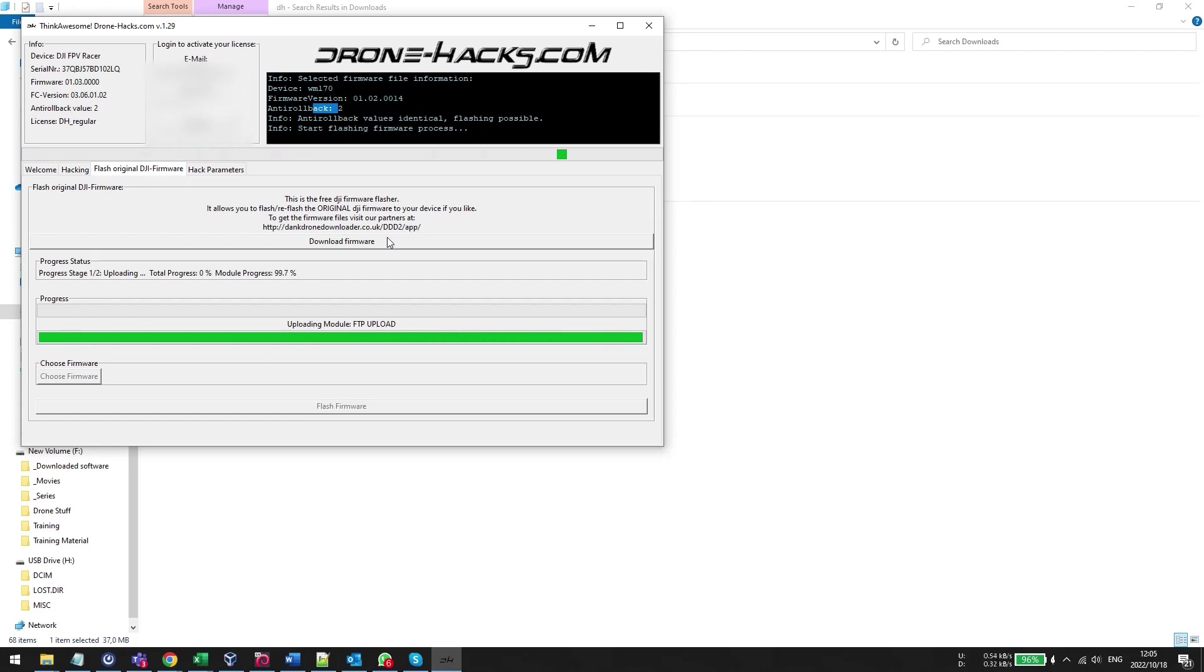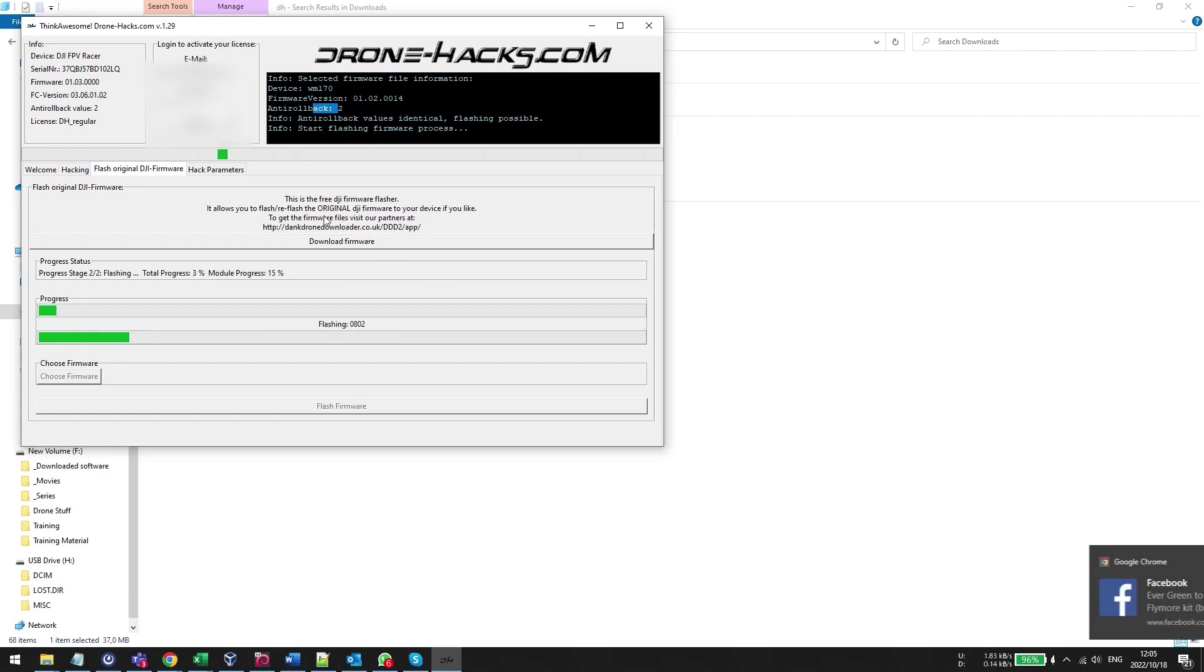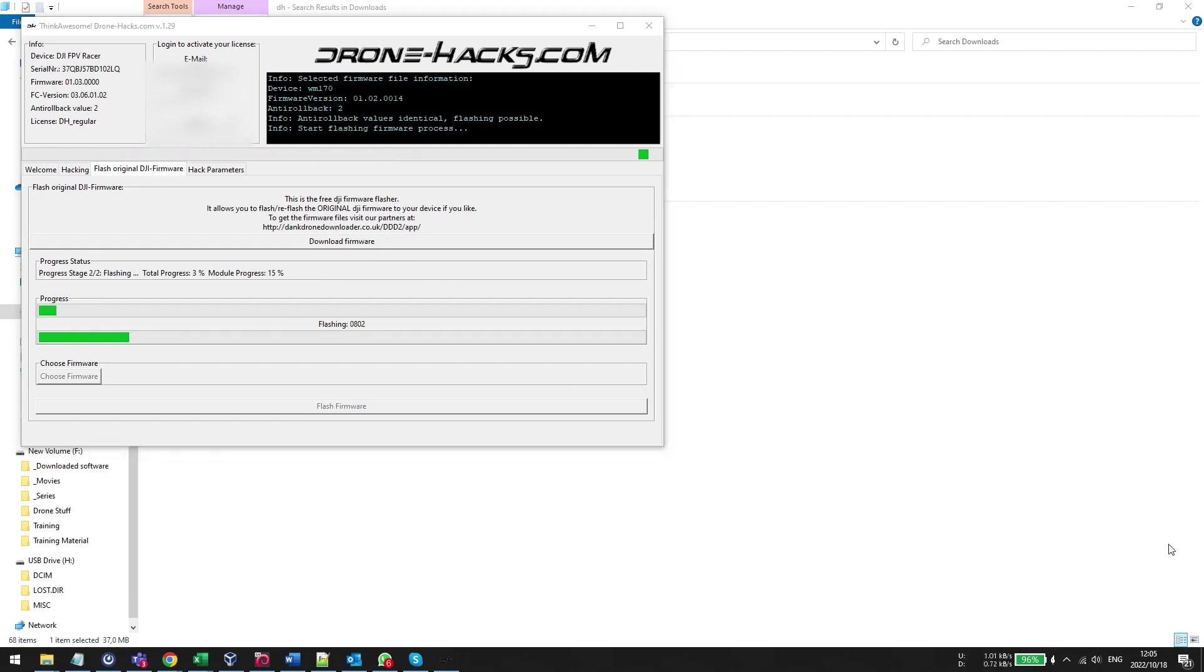So do not ask me for a special firmware download because it's not going to work. You must get the DroneHacks license. There's no other way. Sorry guys.